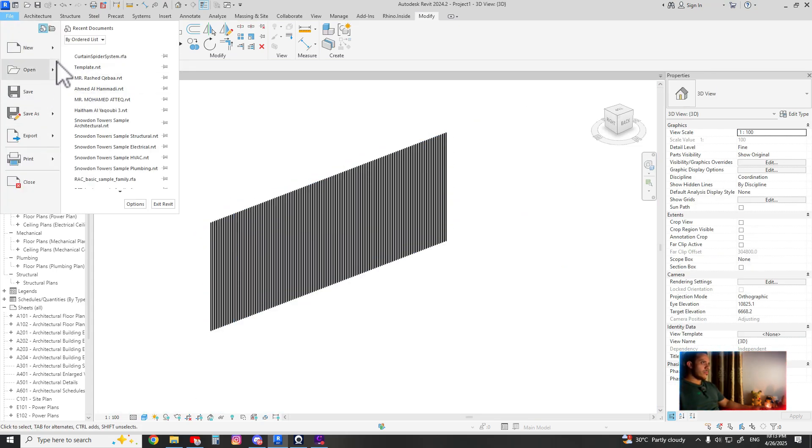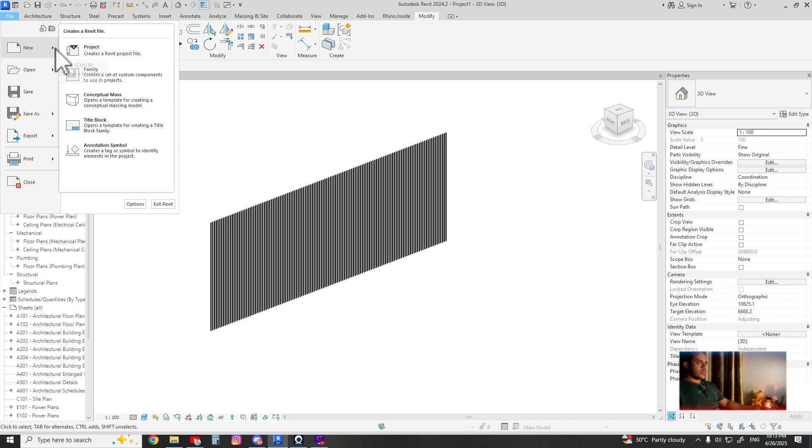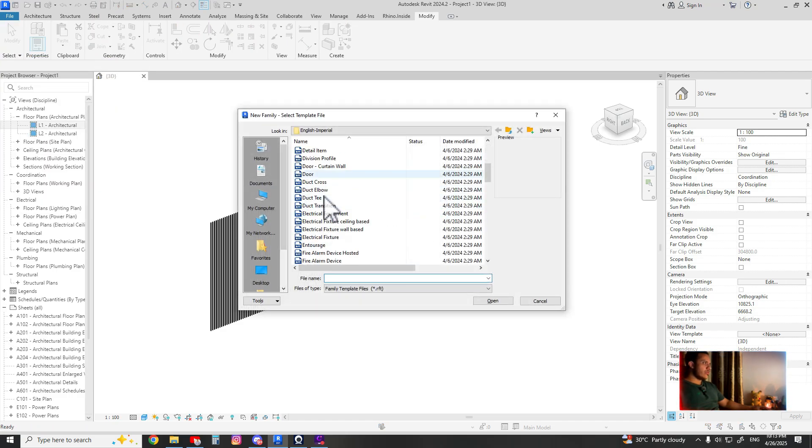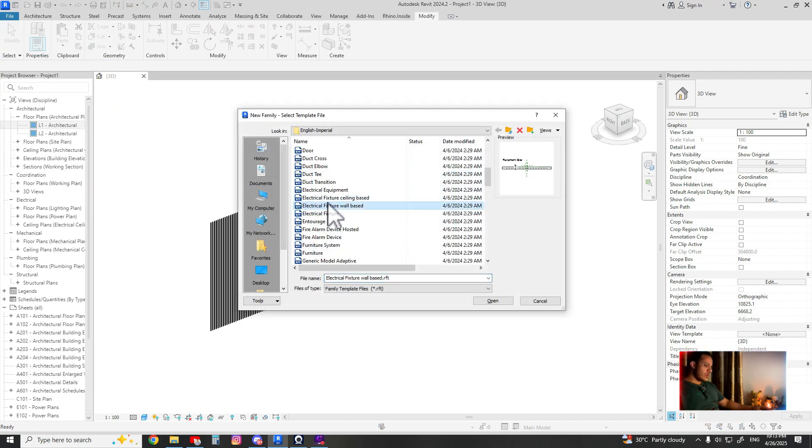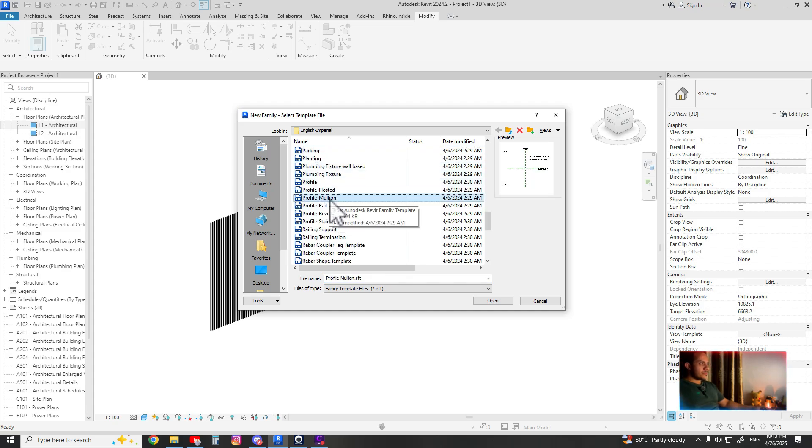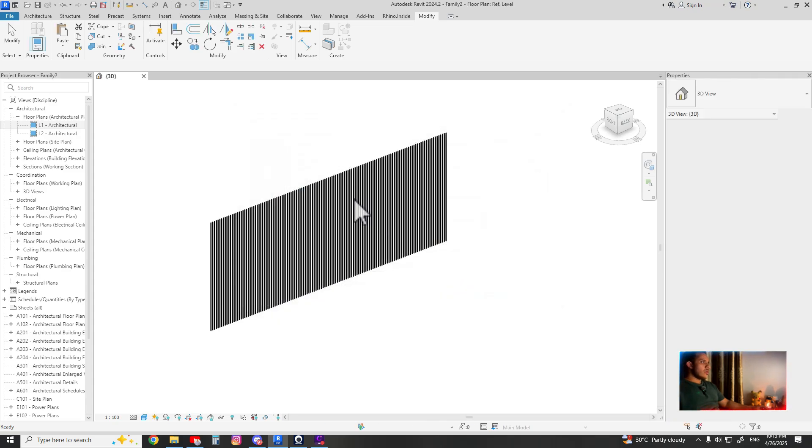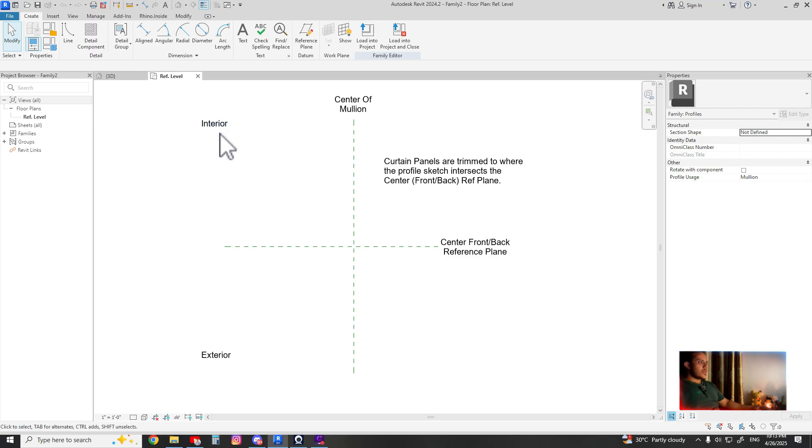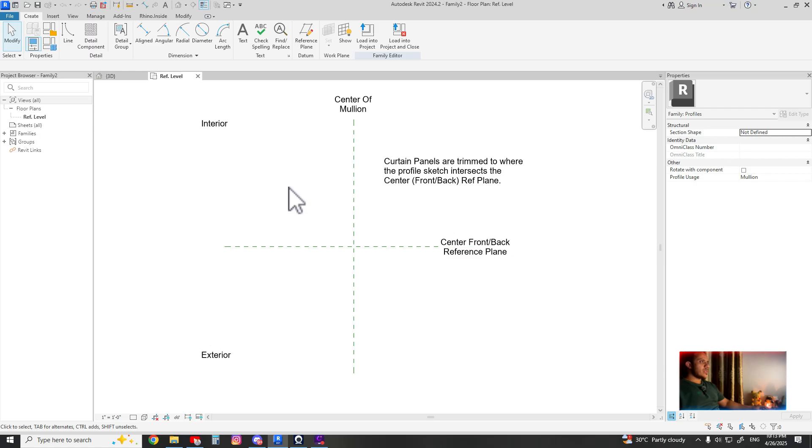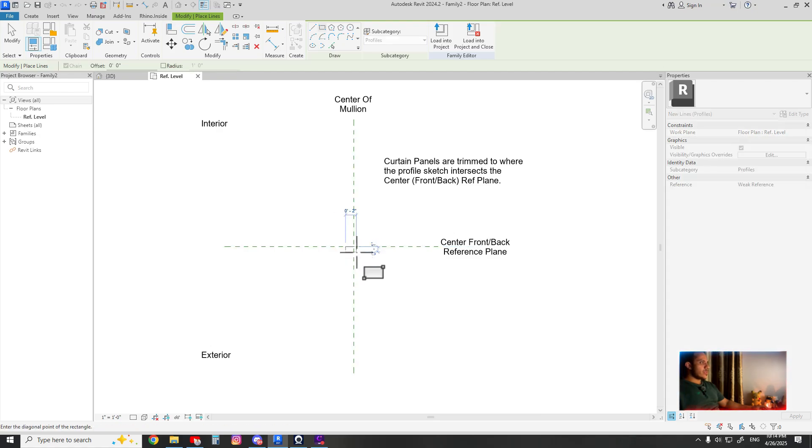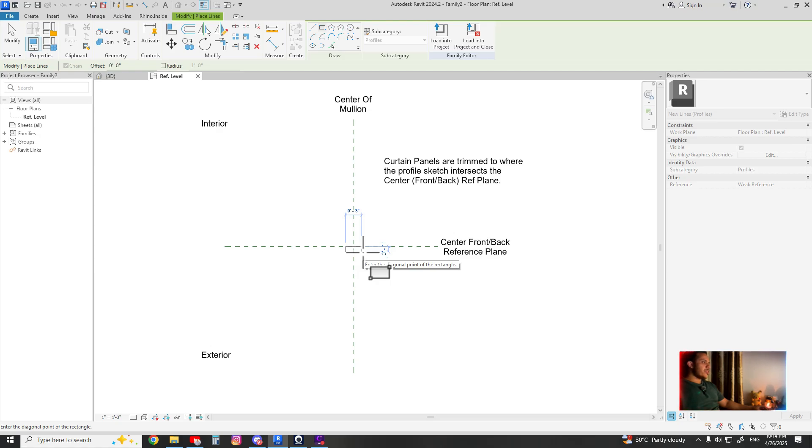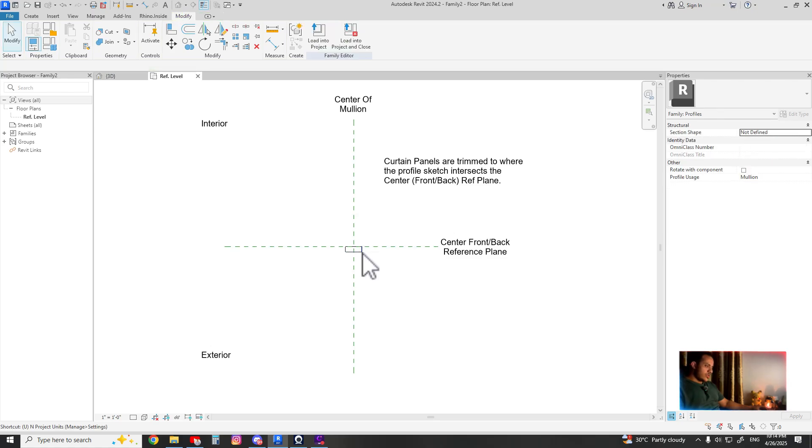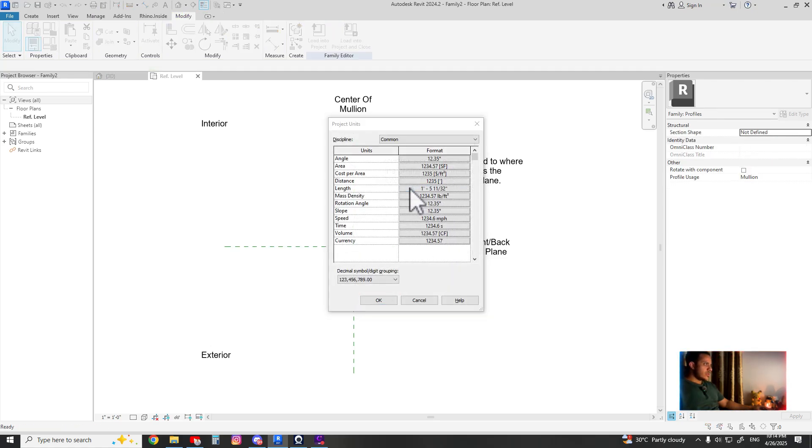Going by new family and look for profile mullion. Here the interior and exterior - interior means you are creating the profile facing the interior side or the exterior side. In this case I want to create the slats to be directed to exterior side. Let's adjust the unit first, millimeter, okay.